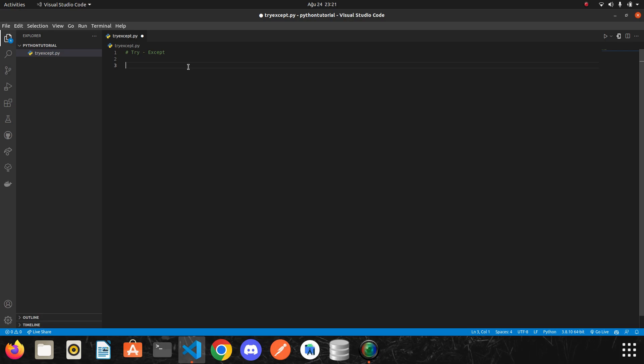The first thing we need to know is that there is not a single error in Python. There are many different types of errors in Python. For example, let's start with the simplest. I create two variables. One of them is a equal to 9 and the second one is equal to 0.